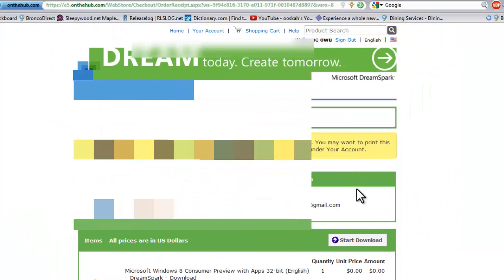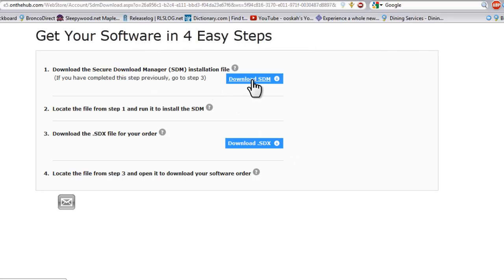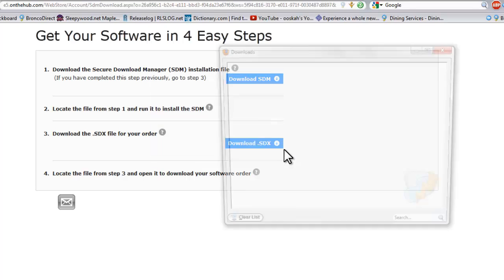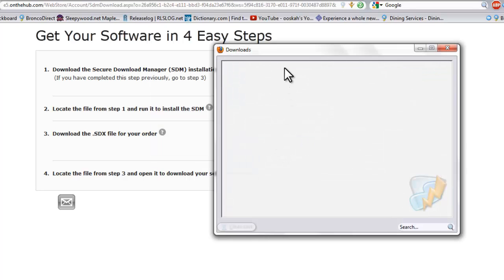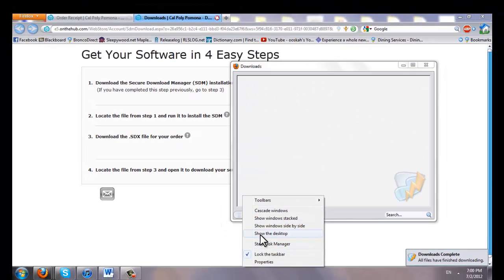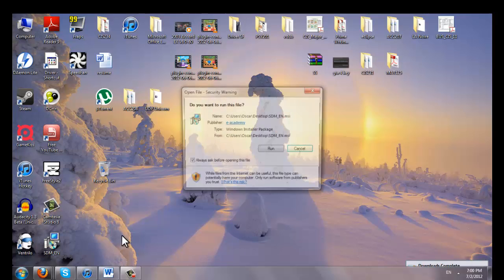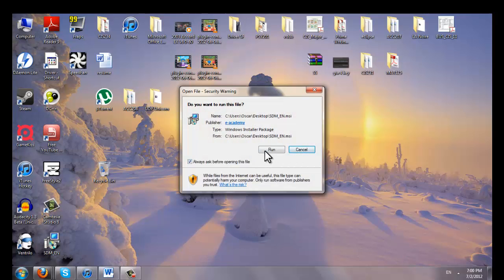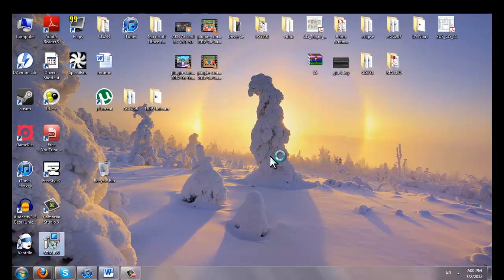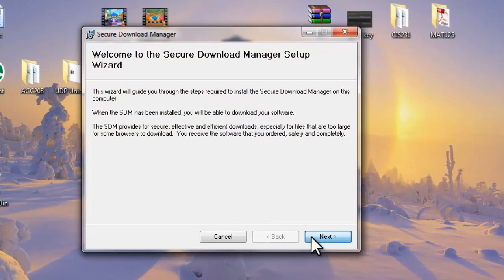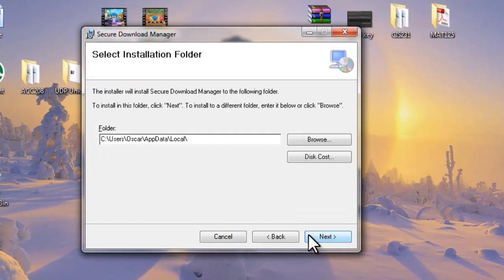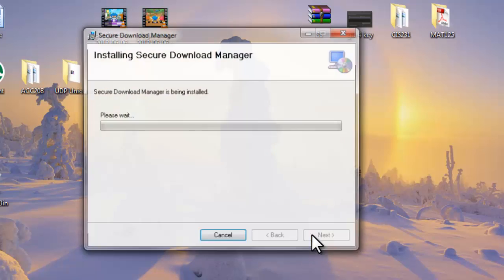Now what you want to do next is click start download. And it will give you a step. So you have to download the Secure Download Manager from Microsoft. Let's download that. Save it. Okay it's done downloading. Now go to your desktop or wherever you save your download. Double click it. Click run. Let it install. Click next. I agree. Next. Next. And we'll let it install.